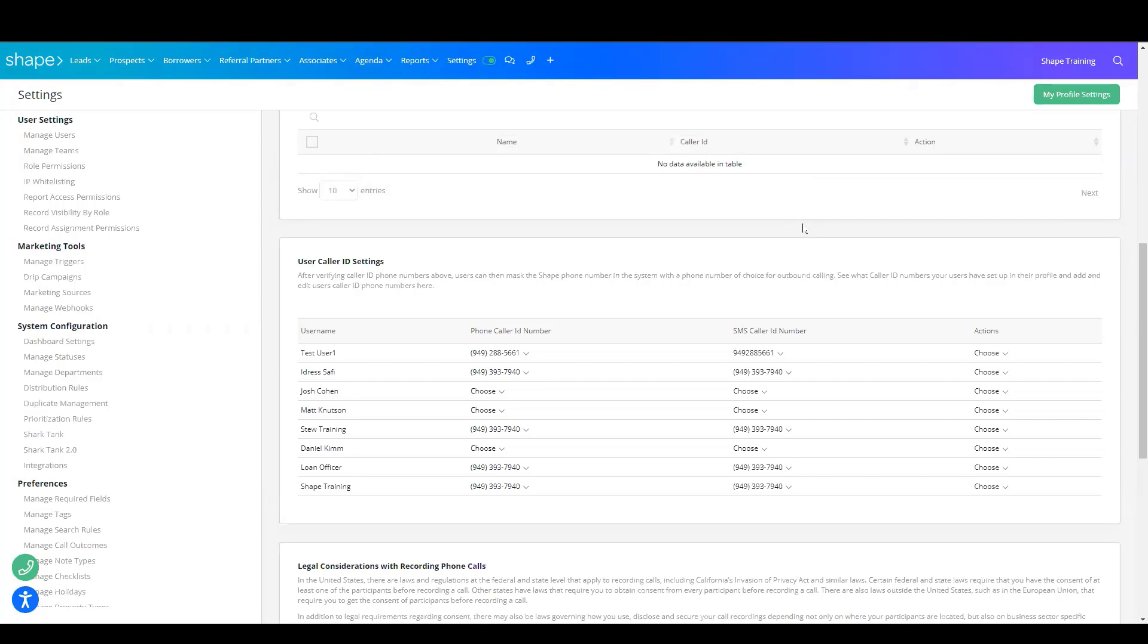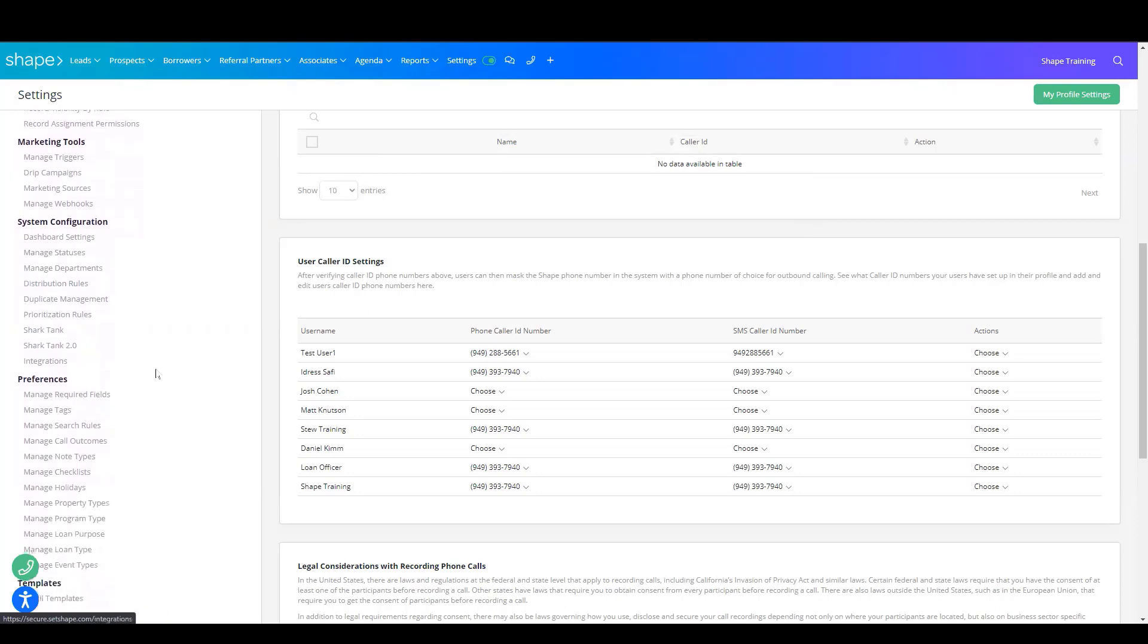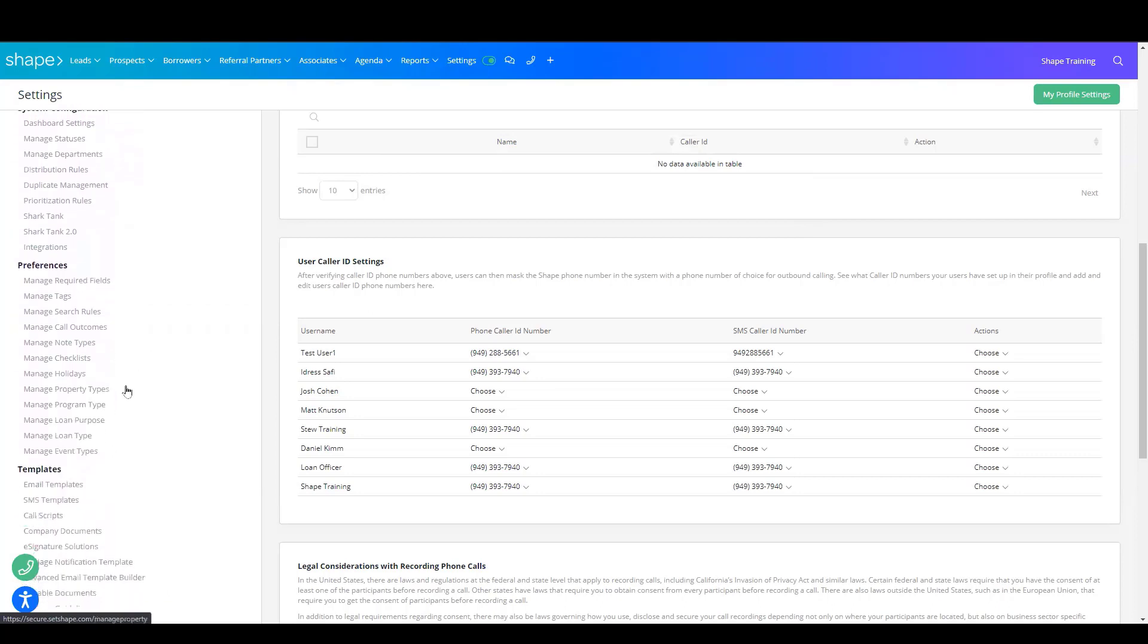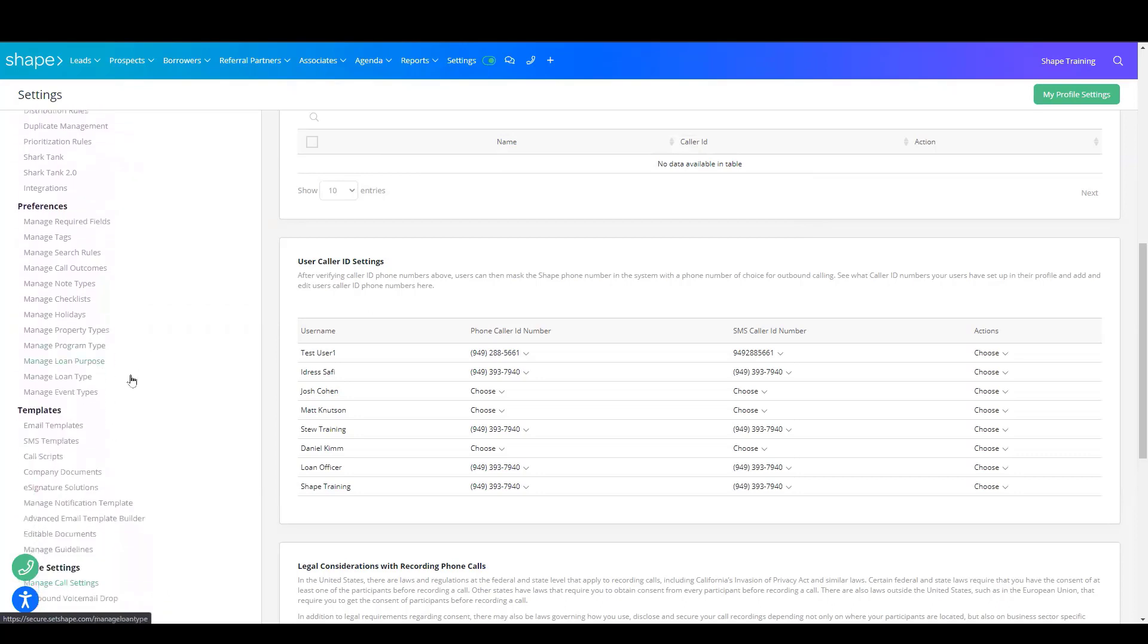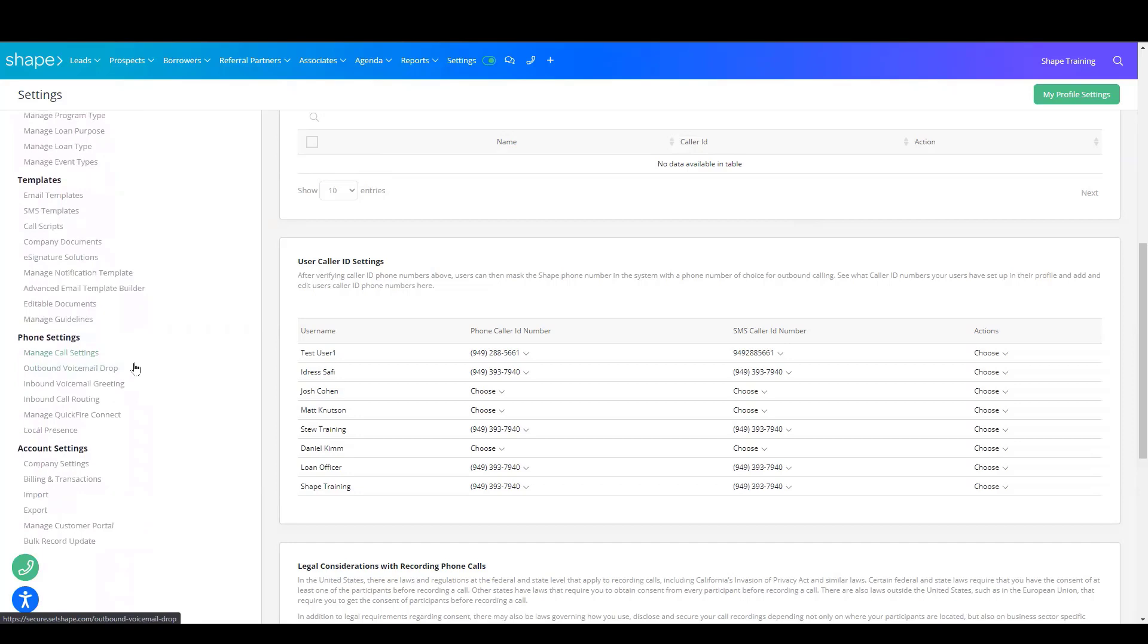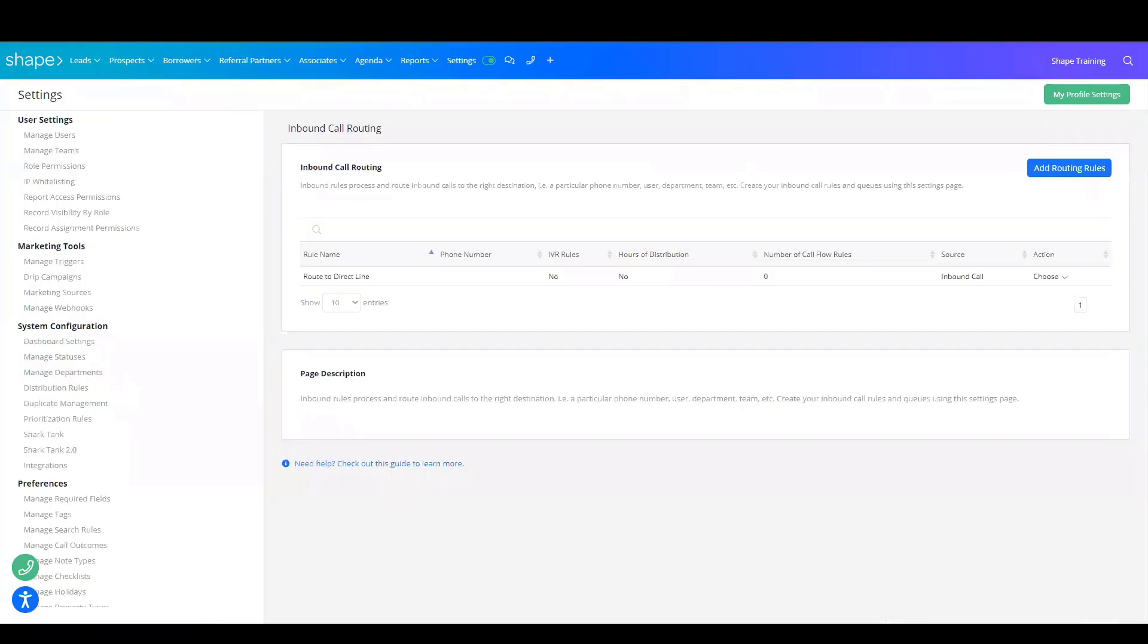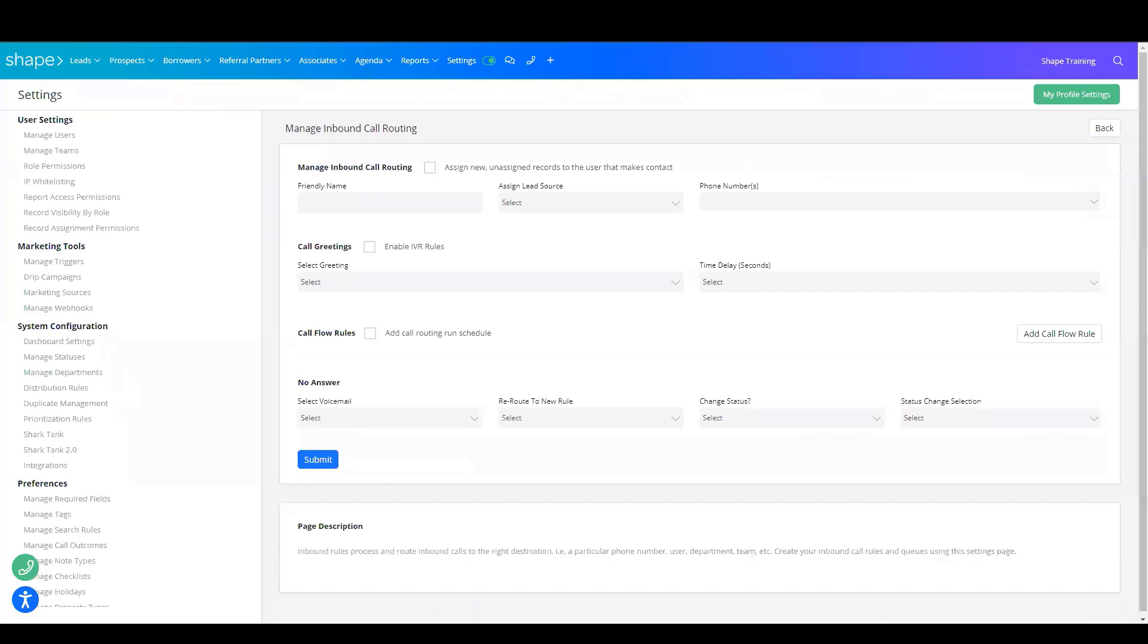Next, you'll have to create an inbound call route so that if anybody calls this number, it will know where to route this phone call to. Once again, on the left-hand side, just scroll down and under Phone Settings, you'll find Inbound Call Routing. Once there, you'll choose Add Routing Rules in the top right corner.